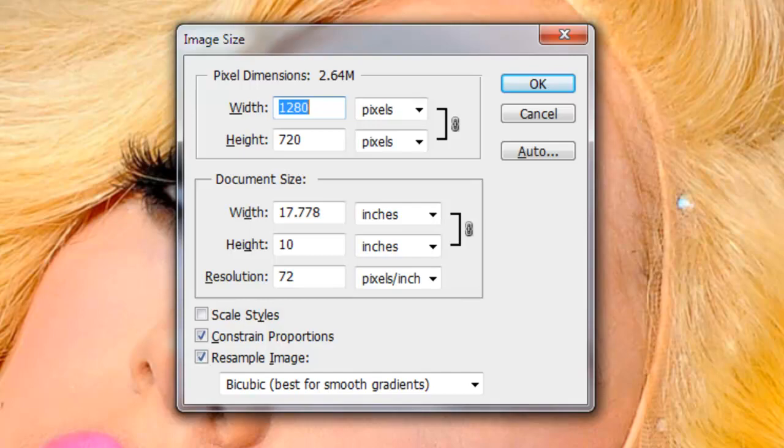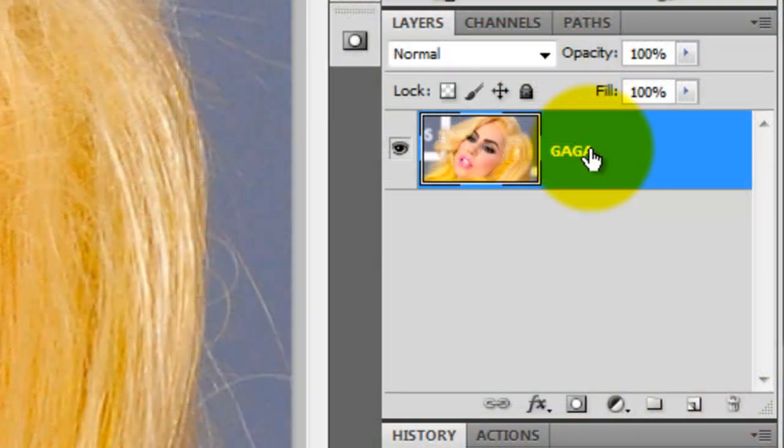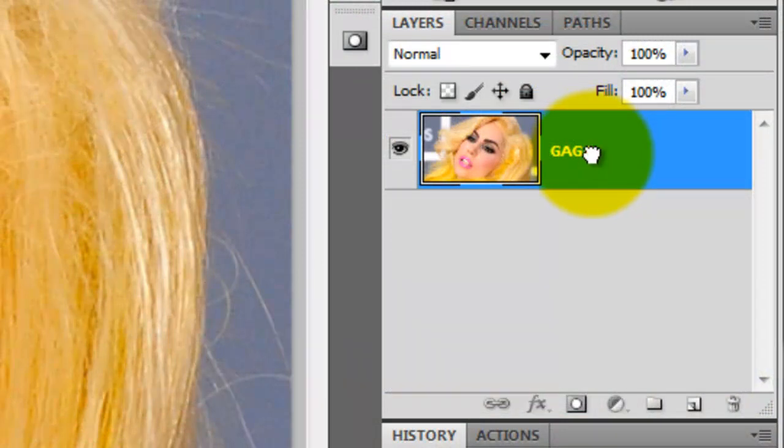As always, let's make a copy of the original image to protect it by dragging it to the new layer icon.